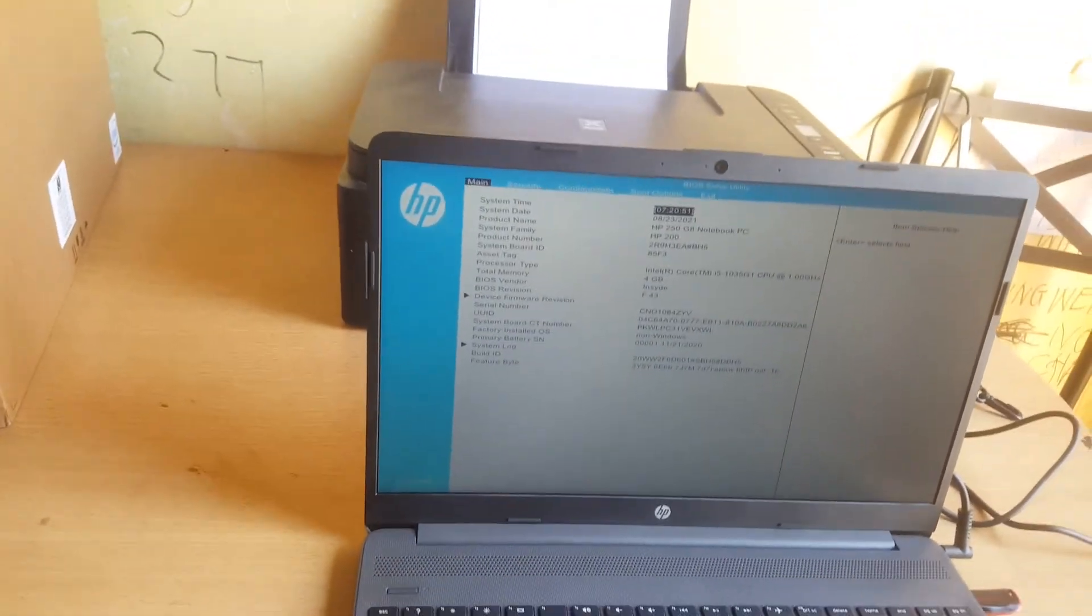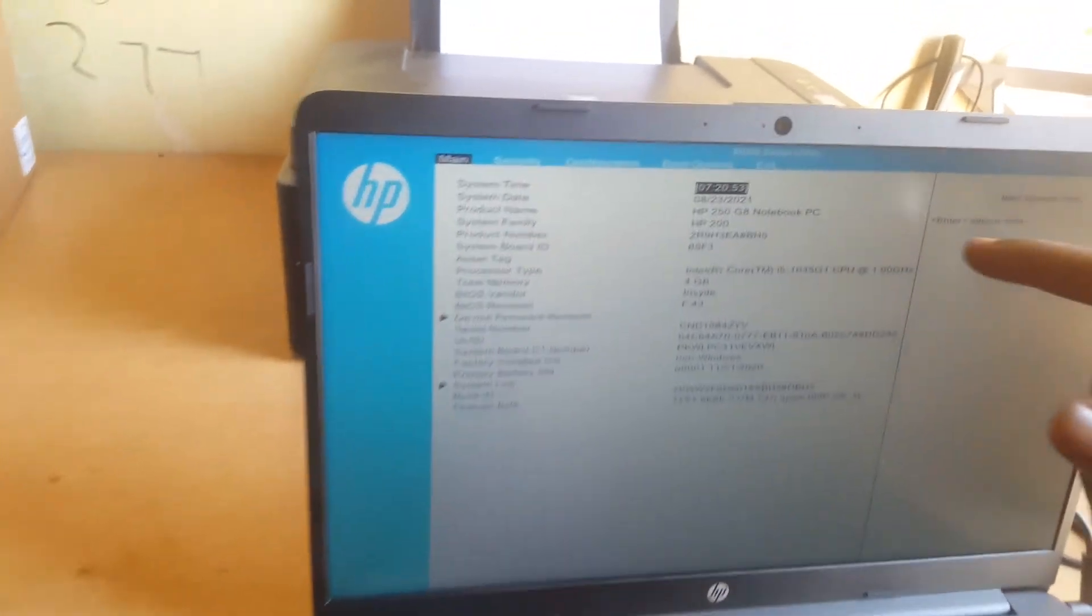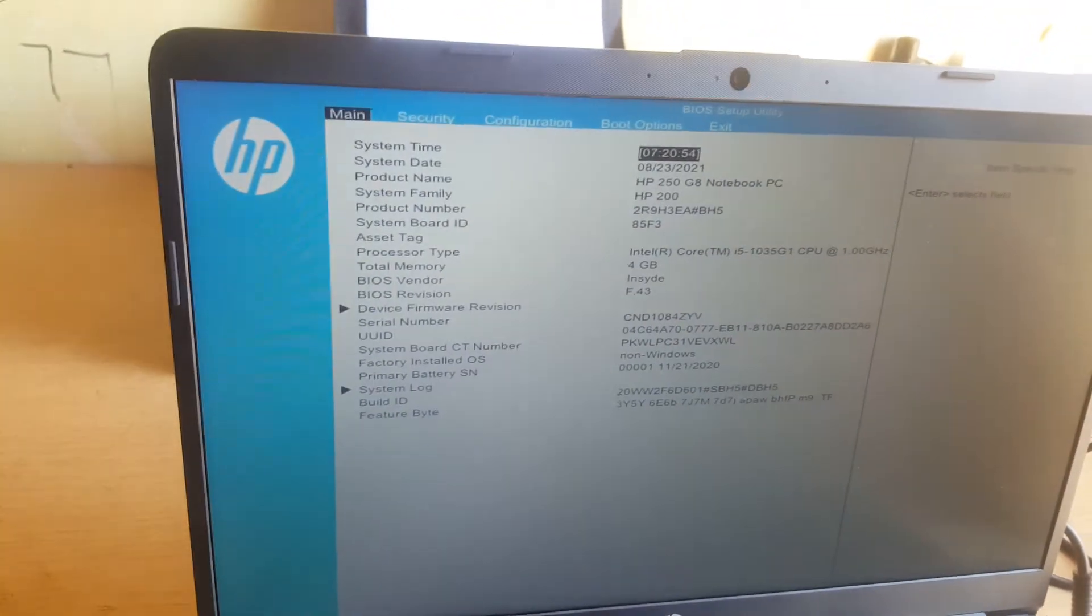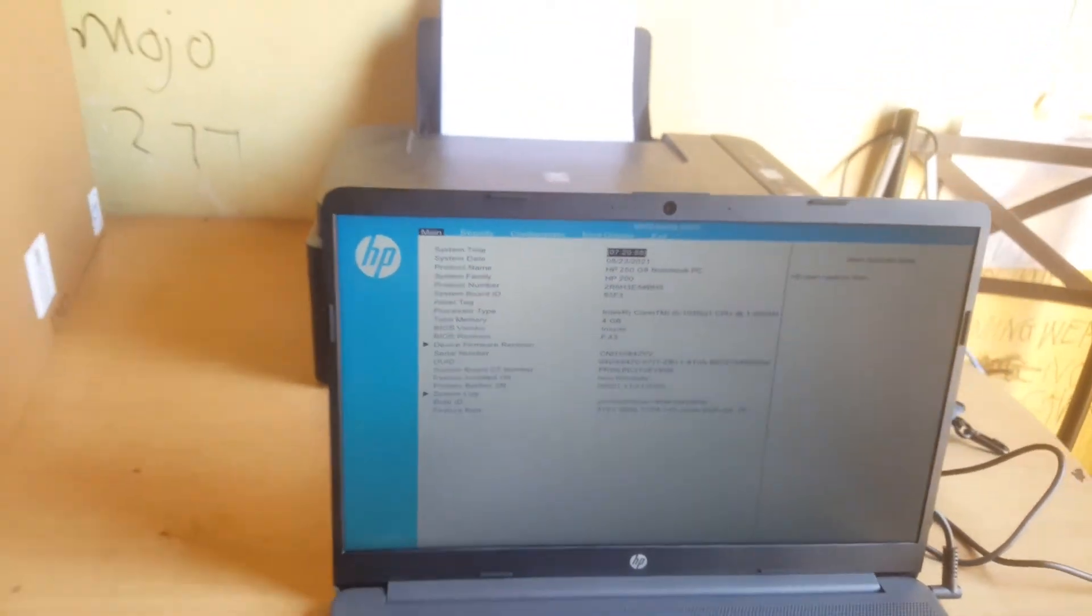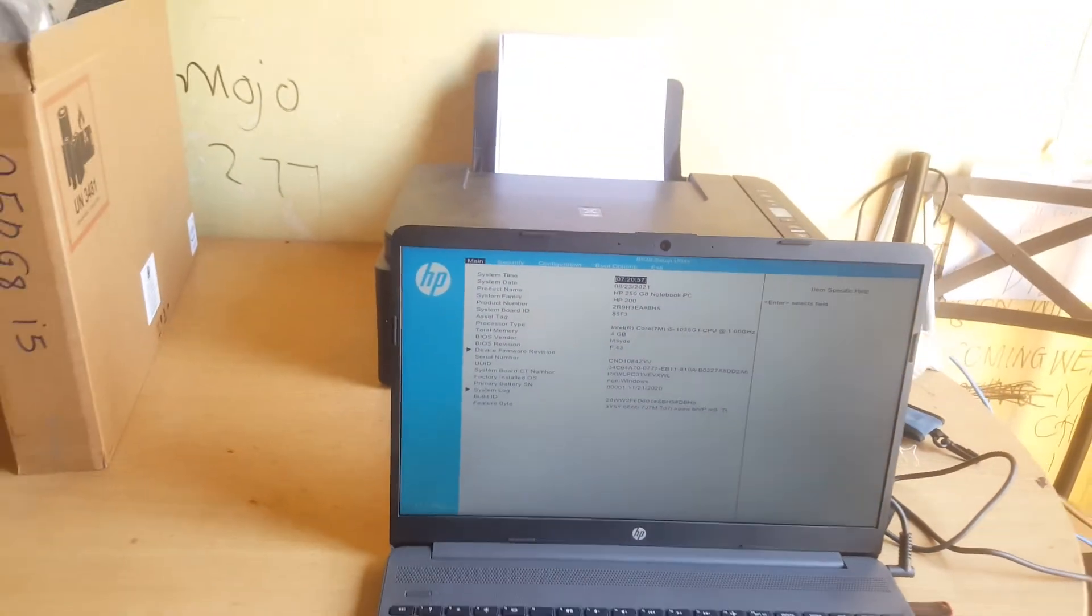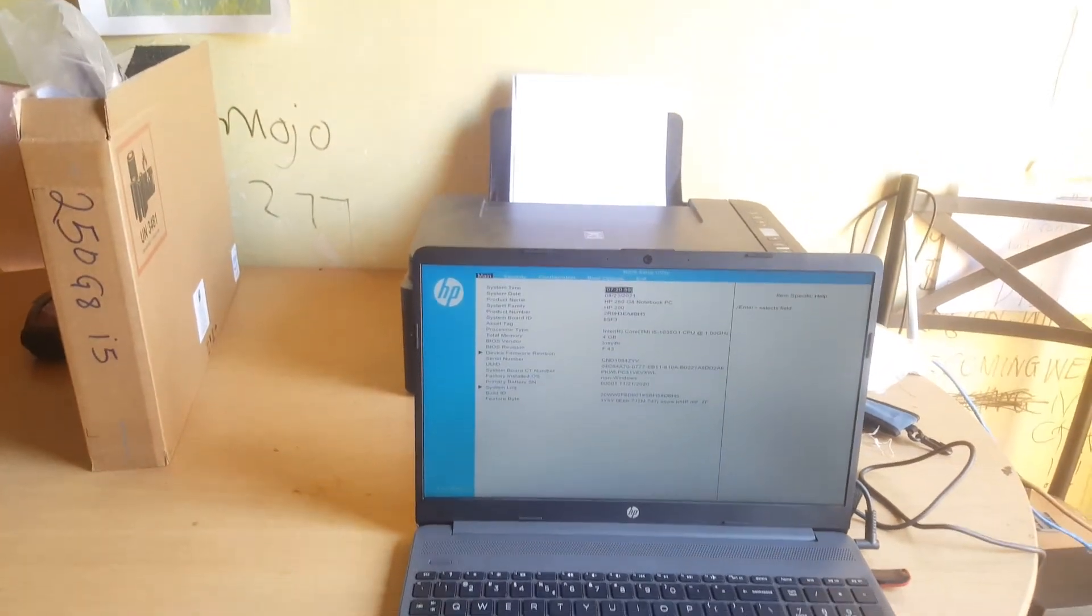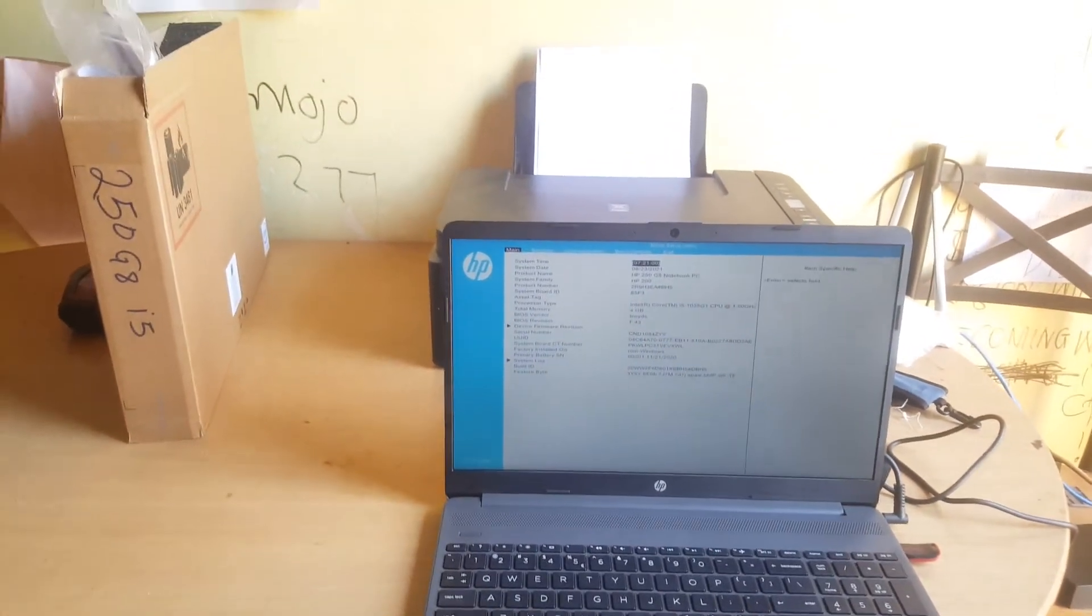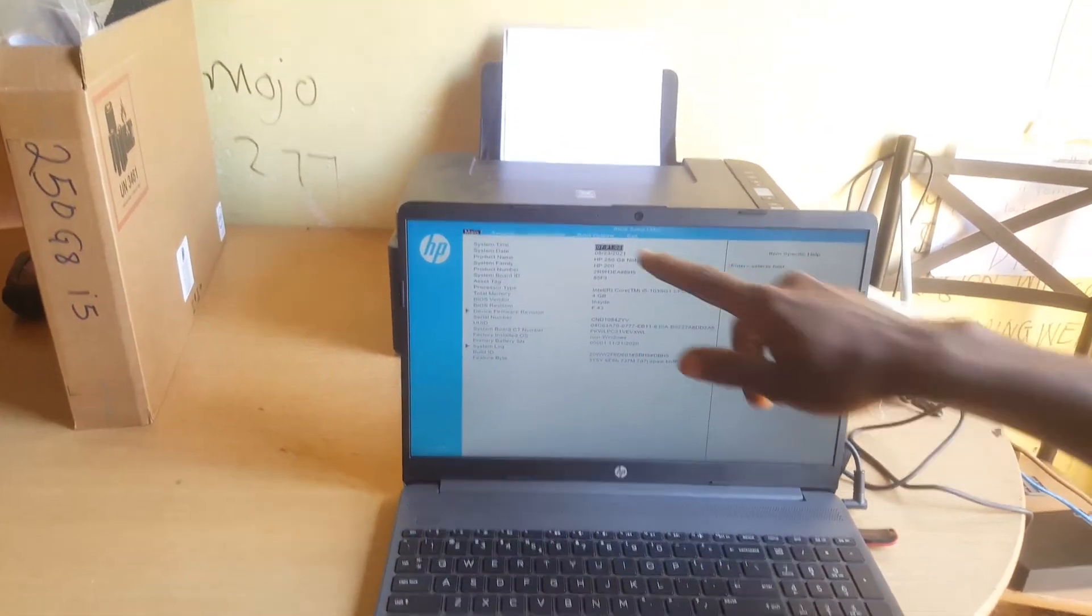As you can see this is our model, our laptop. We have just bought it, as you can see we have our box. I'm going to install Windows.